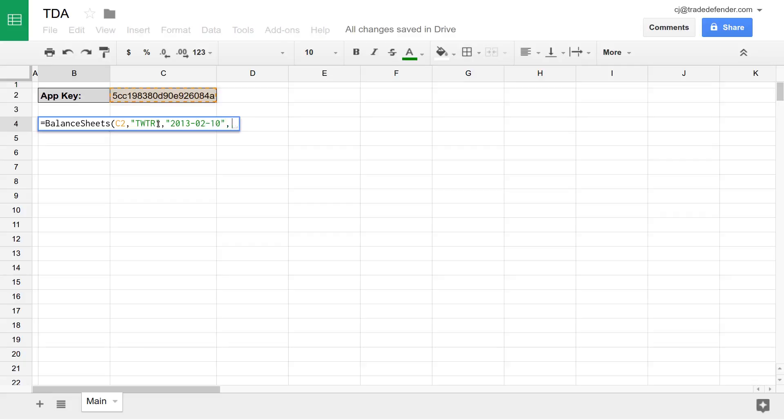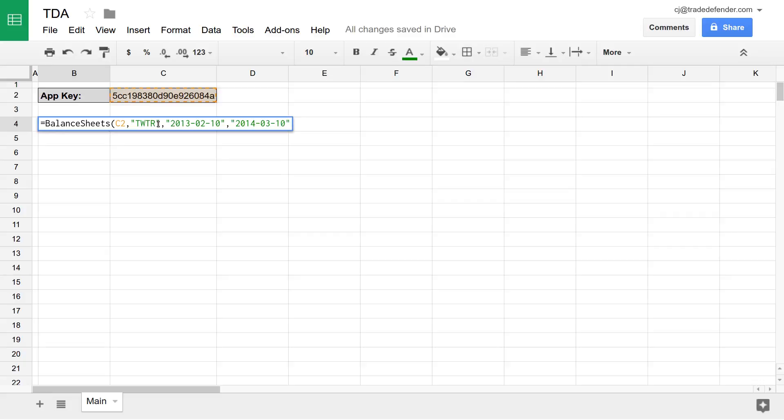After that, we have our end date. So we'll make this one year and one month. So 2014, 03, 10. So we're going to be looking at the balance sheets from February 10th, 2013 to March 10th, 2014.